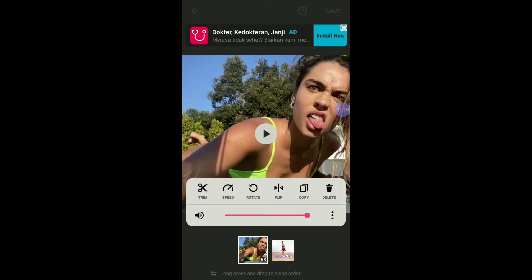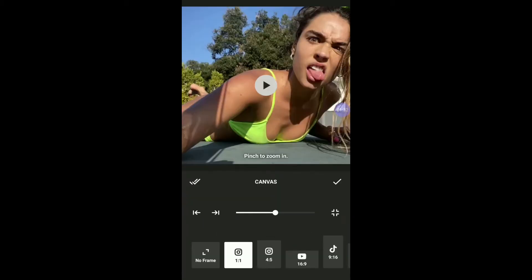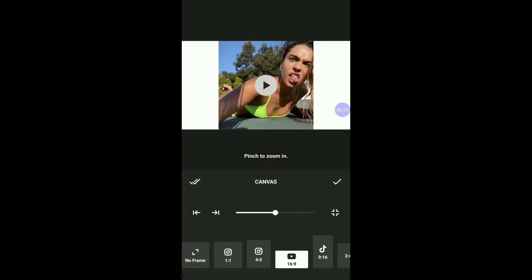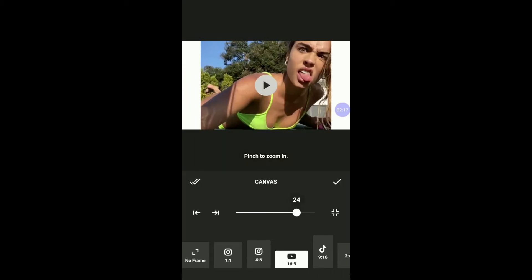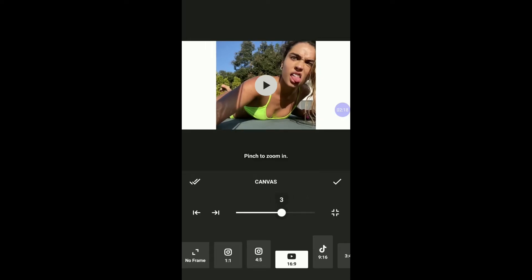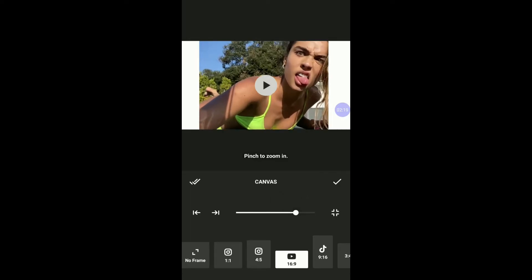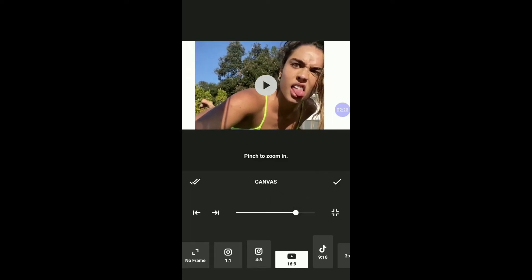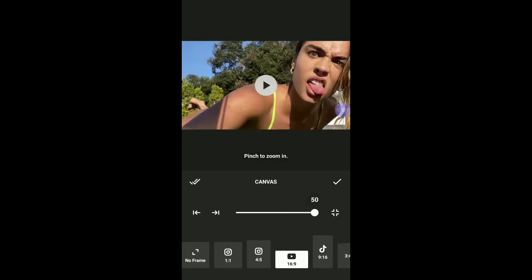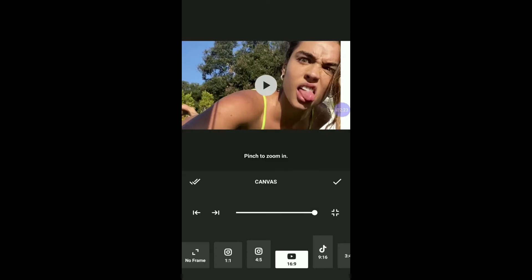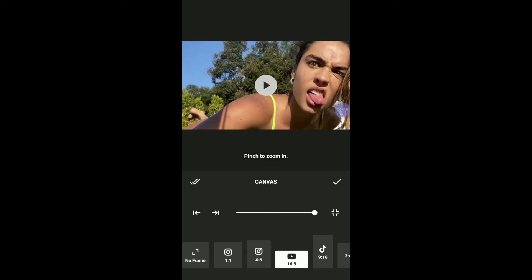First of all, I click on canvas to select the frame. We have options for Instagram, Instagram story, and more. I did my video for YouTube, so select the size for YouTube. As you see, the size of my video is not fit for YouTube. I'm going to move the bar to fit my video to the frame. Once it's fit to frame, hit the checkmark on the left side.